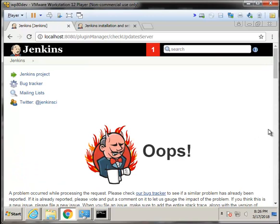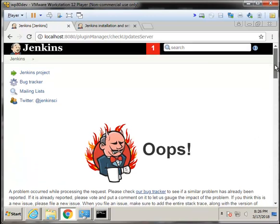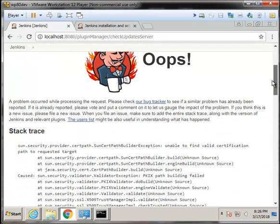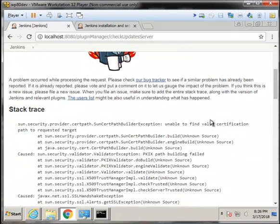And it says, hey, you've got a problem here, stack trace, SunCertPathBuilder exception. And the question is, how do I fix that?